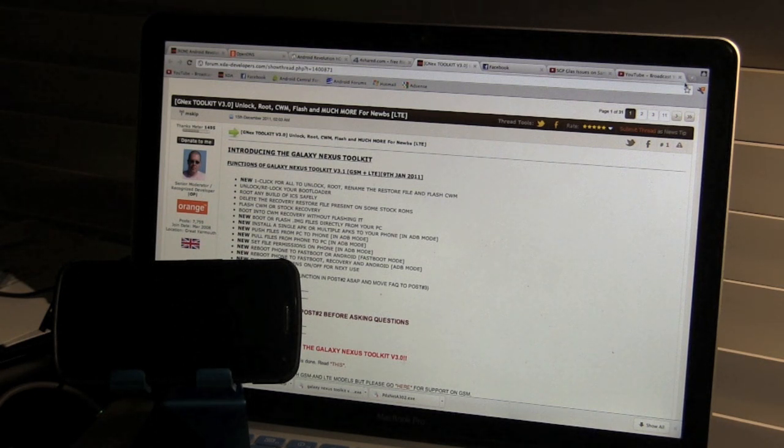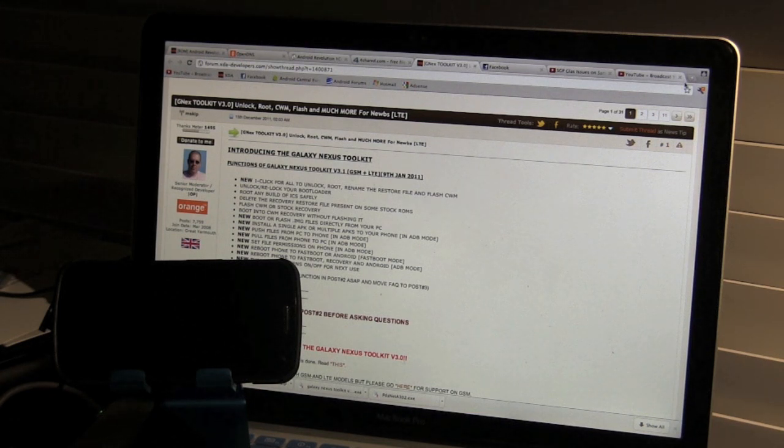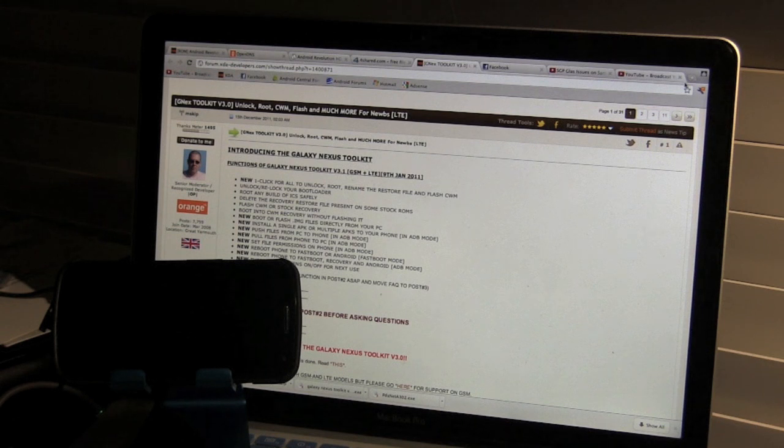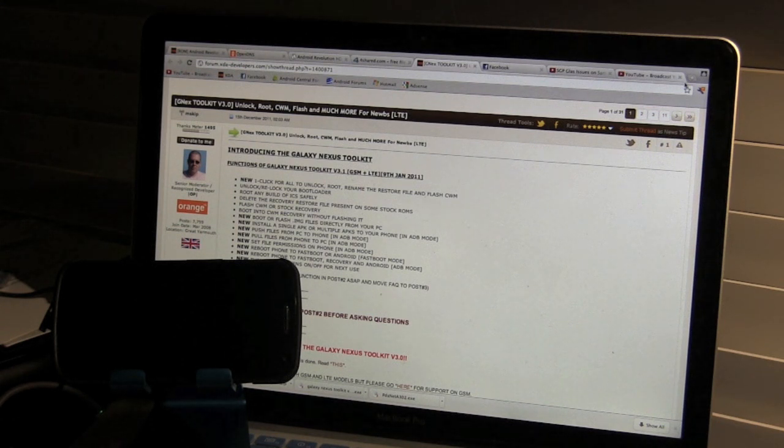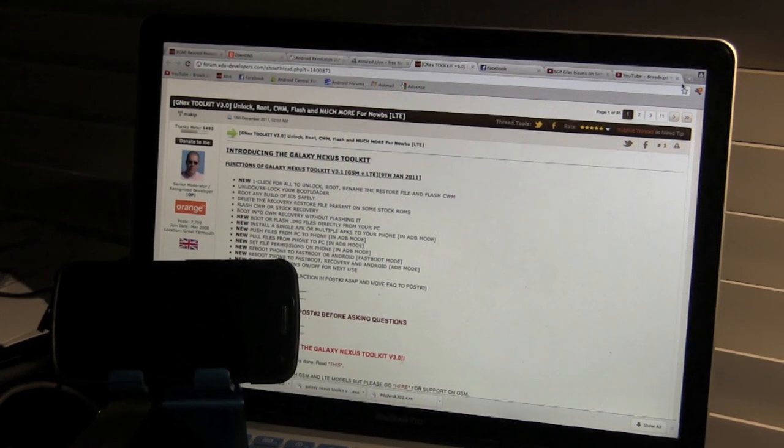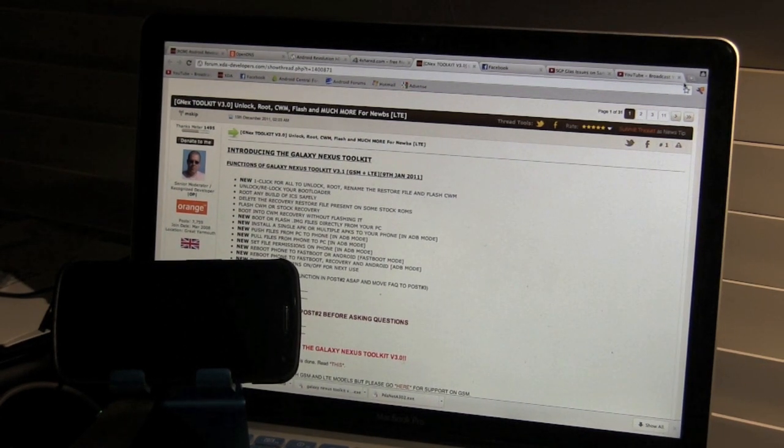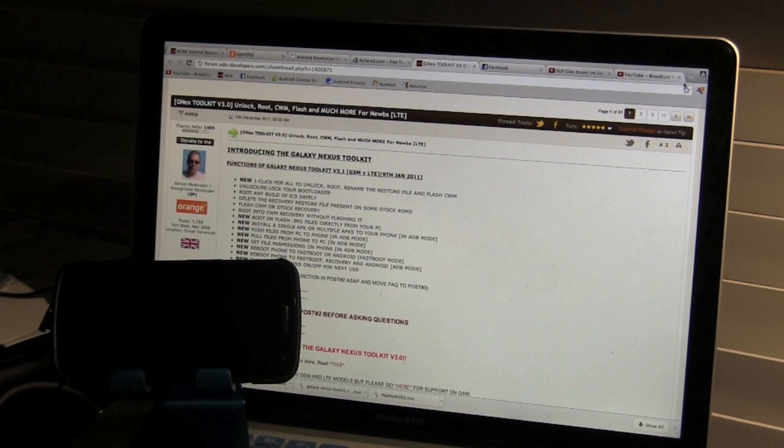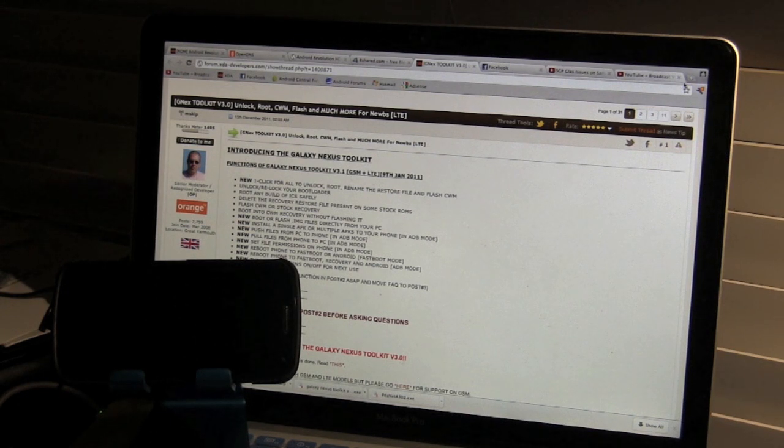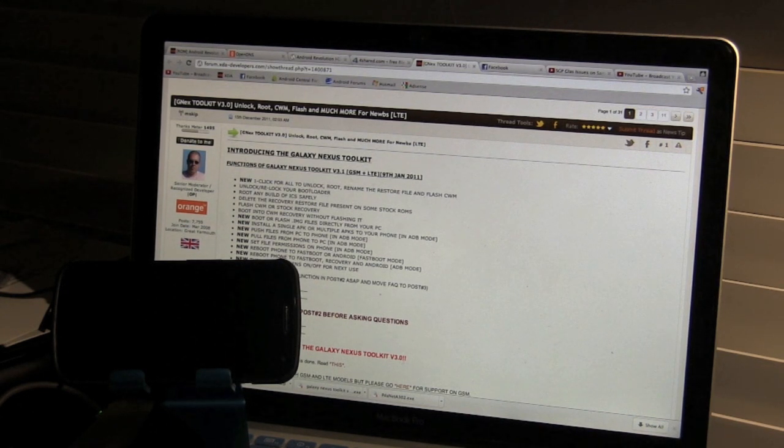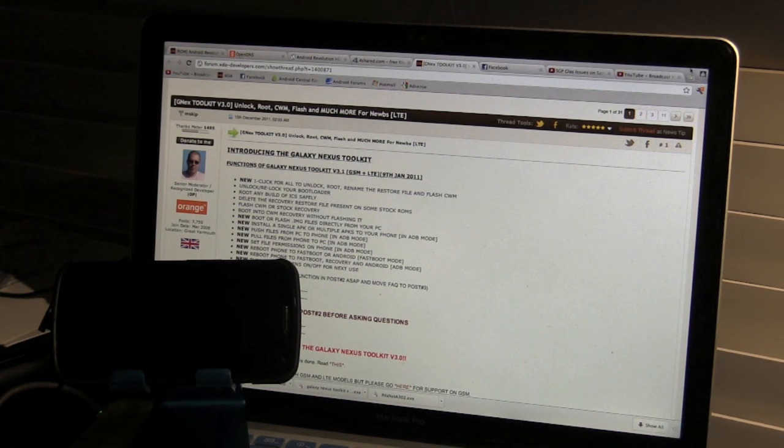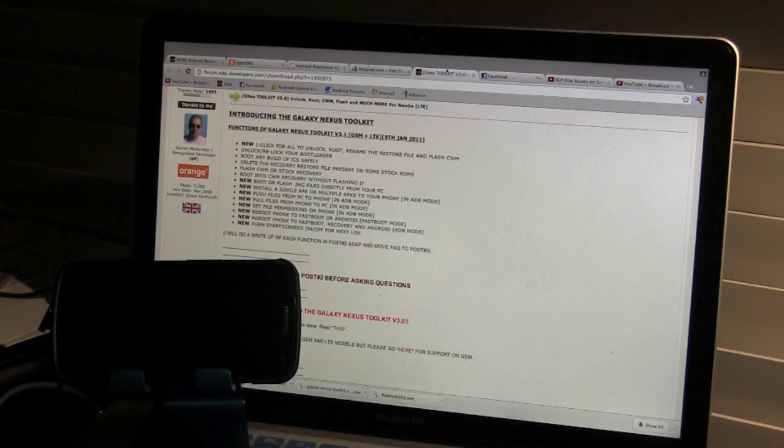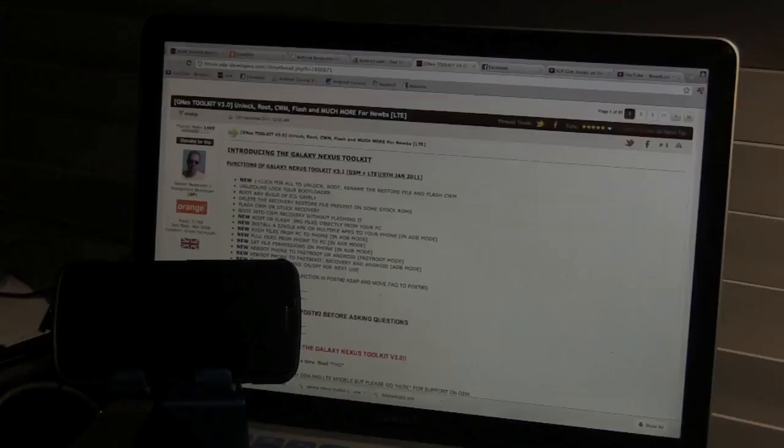This time, thanks to MSkip and the XDA developers, we actually have a toolkit. And this time I'm going to be using version 3.0. This toolkit works for the GSM and the LTE versions. Now there are some basic things that you need to do. The first thing that you need to have is actually a Windows operating system. So right now as you can see, I'm running on Mac. But in order to fix that issue, I'll be using Parallels. So let's go ahead and load Parallels.